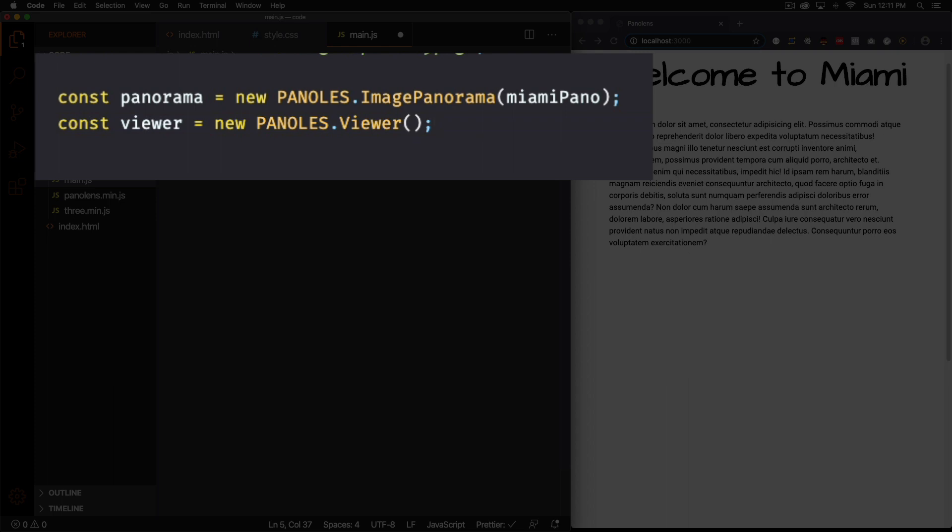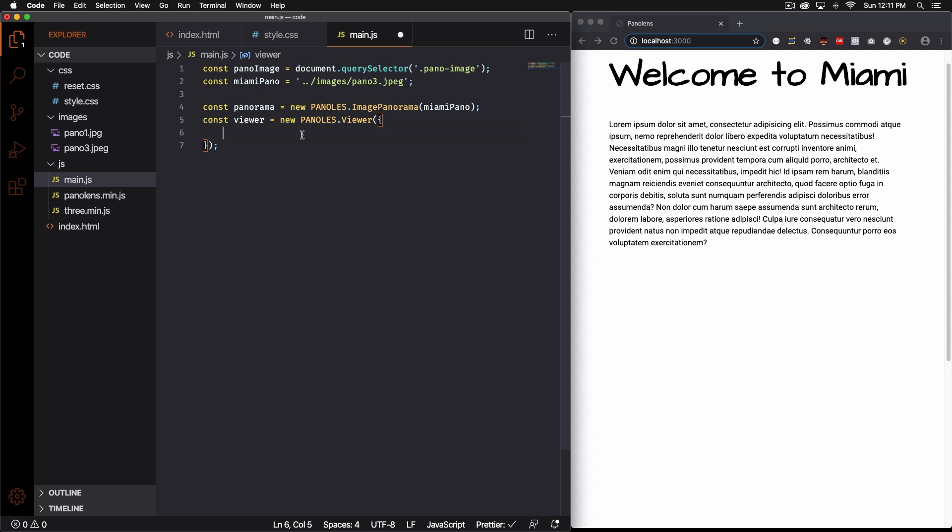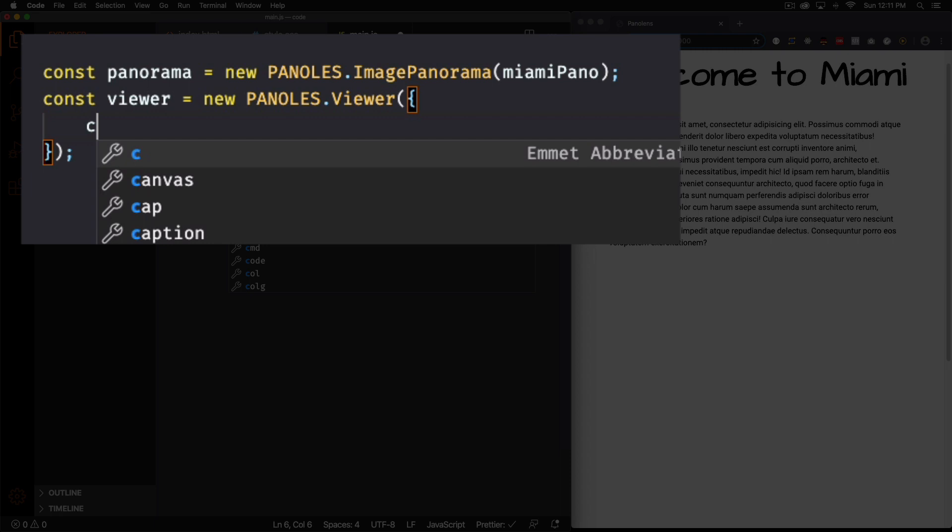All right so now here we can add some options. So it's an object. First one is the actual container. So this pano image here. All right so first one is container.